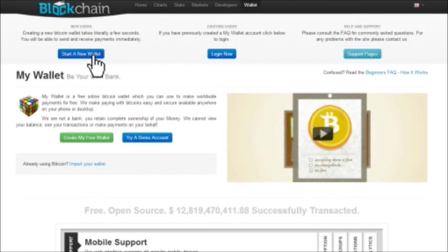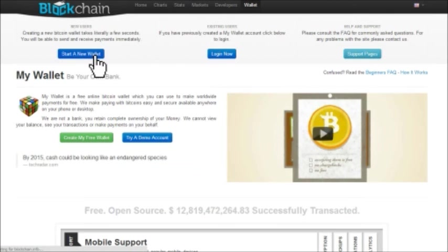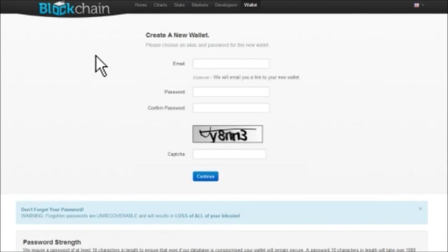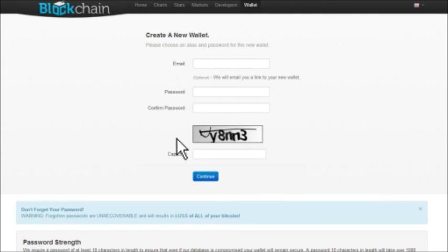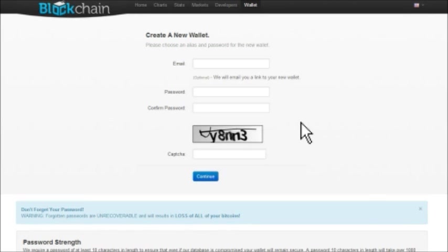So we're going to start a new wallet here, and then it's going to prompt you for your email. You get a password. You fill out the CAPTCHA, and bam, you have an account. And next, I'm going to show you how to print out your QR code from your Bitcoin address.